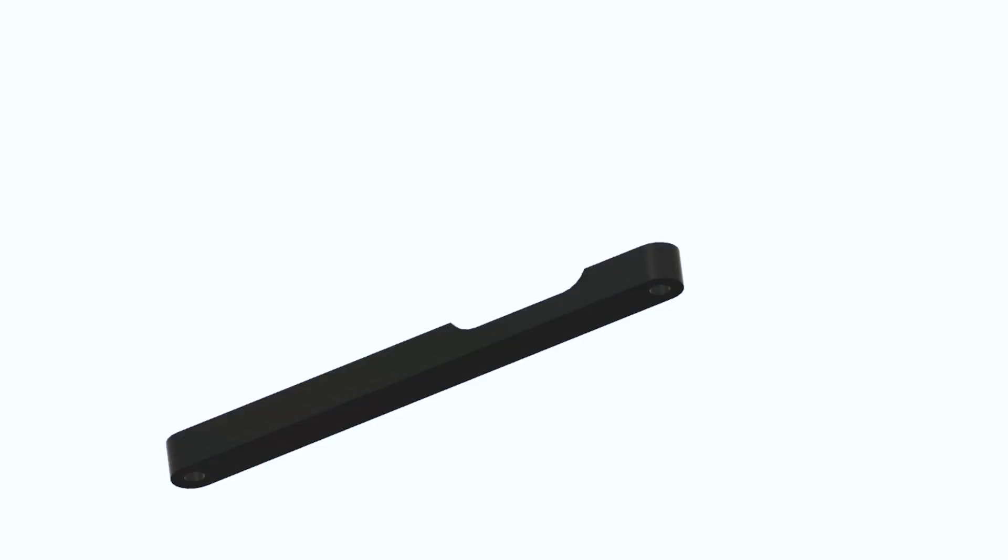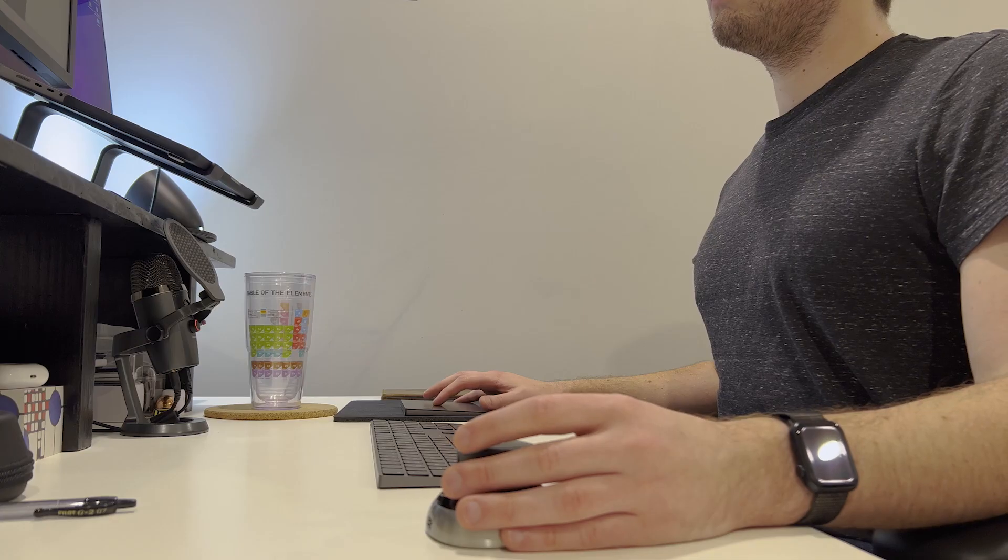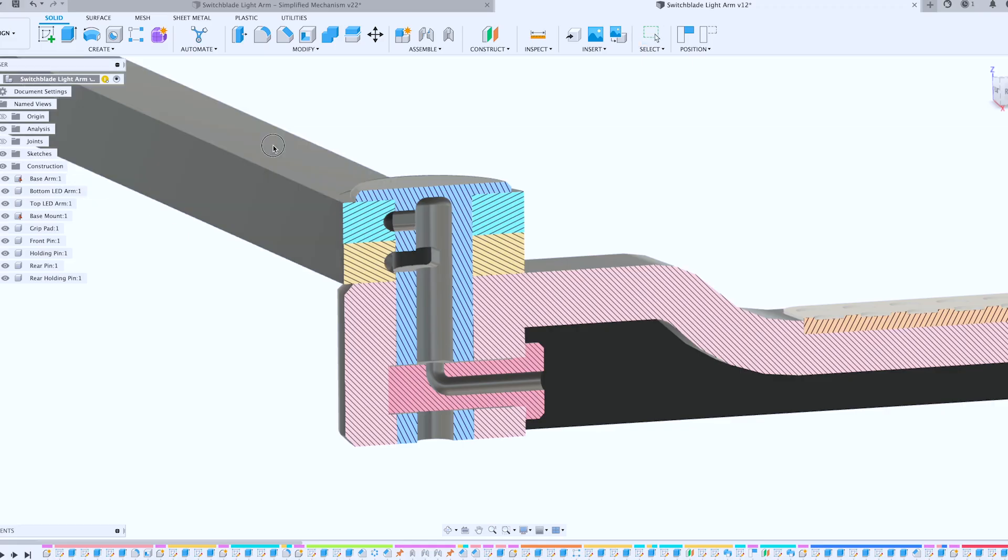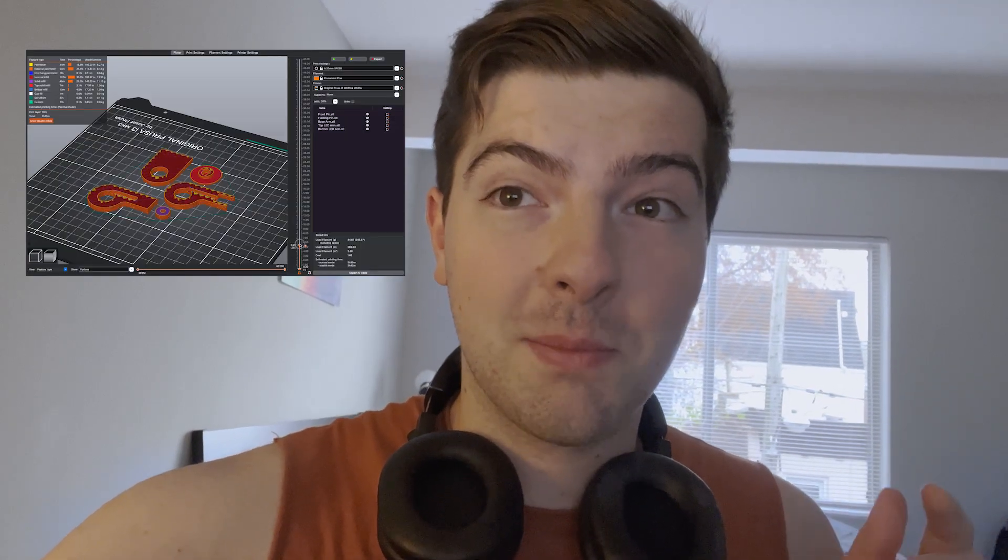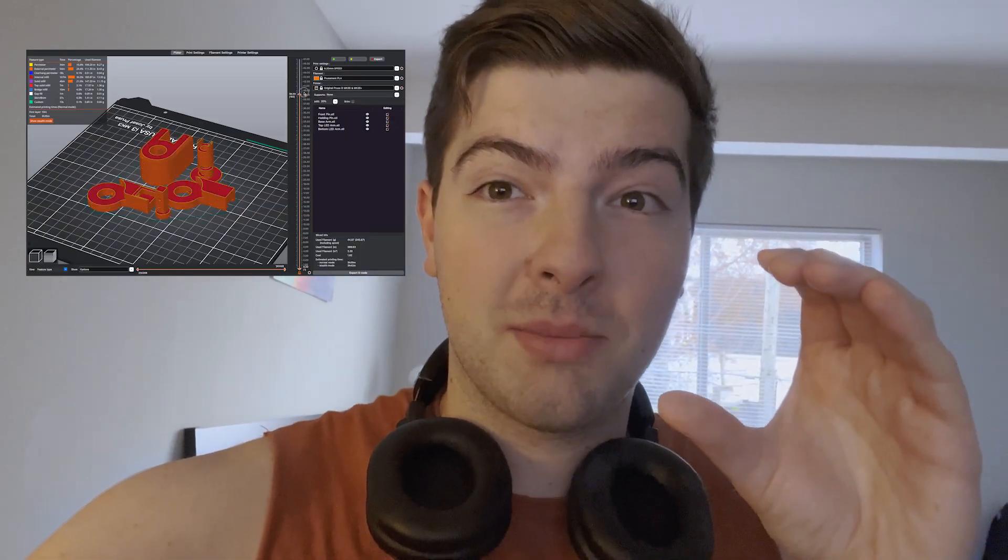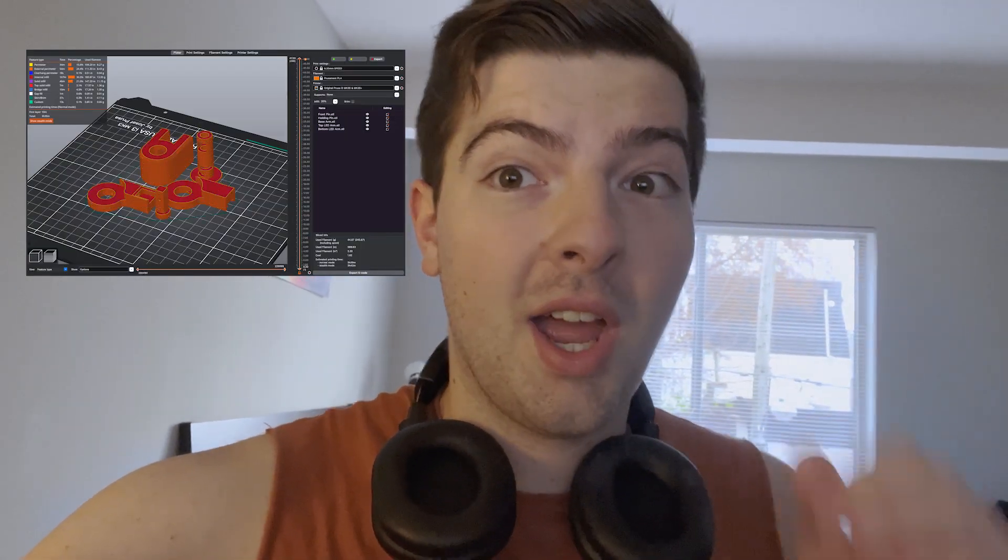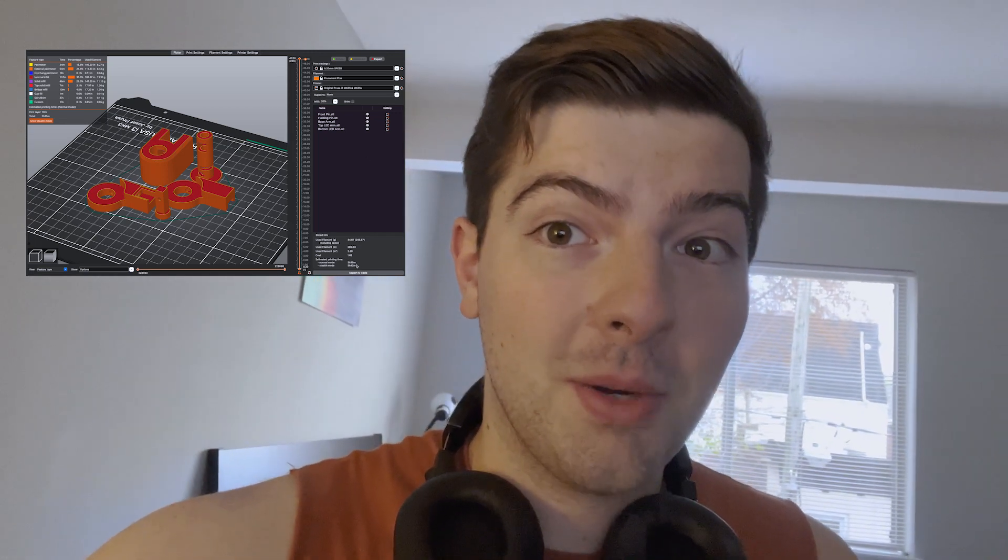But with that done, it was time to go into Fusion 360 and work up a first draft of my design. Alright, so I finished the first draft from Fusion 360 and it's a little bit of a complex beast. So I'm going to do a test print just of the one mechanism I want to test. If that goes well, we'll move on to the full print.